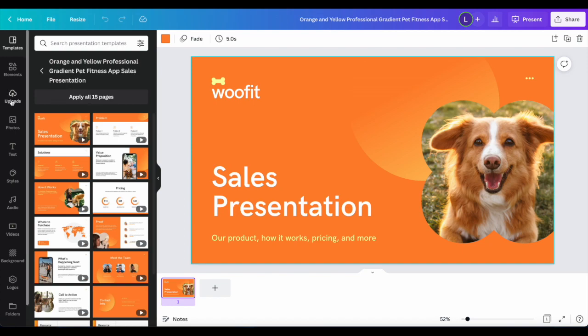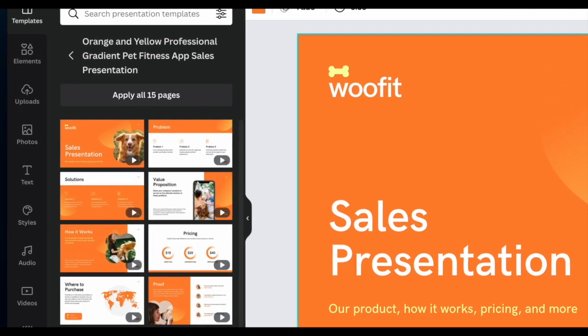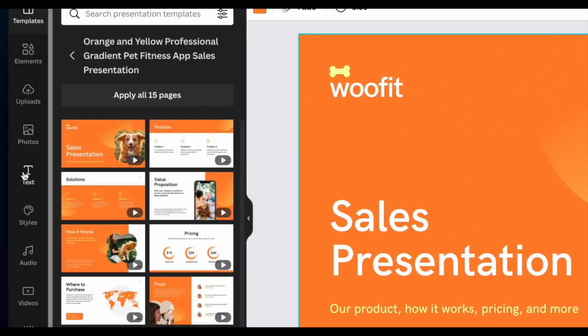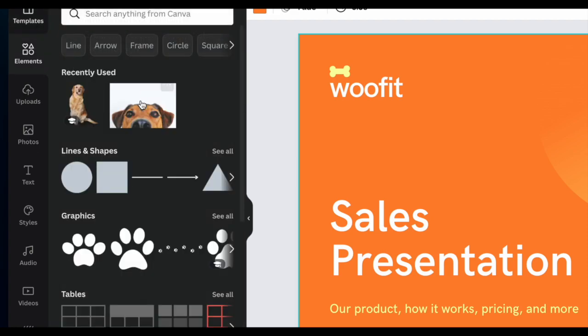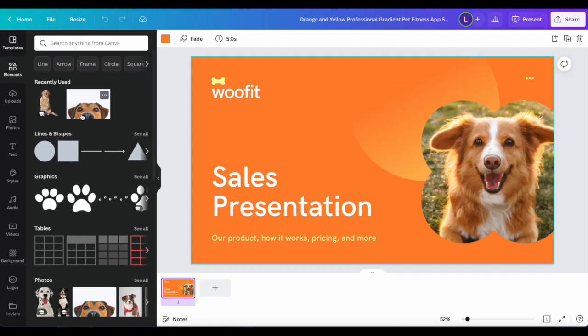The left side of the Canva editor gives you the option to add a variety of things that will customize your project. The elements tab is full of things that are created by Canva.